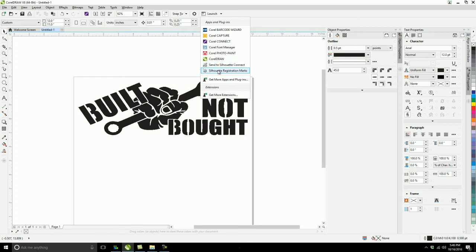Now you also have Silhouette registration marks for if you do print to cut, like I do. Because I do printed stickers as well. So I do like that feature as well. But we're going to just use send to Silhouette Connect.